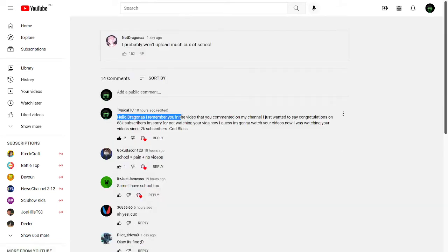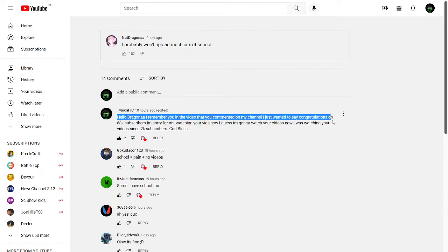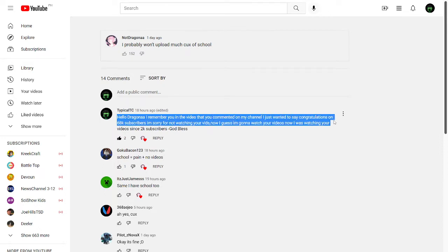Hello Jagana. I remember you in the video that you commented on my channel. I just wanted to say congratulations on 68k subscribers.